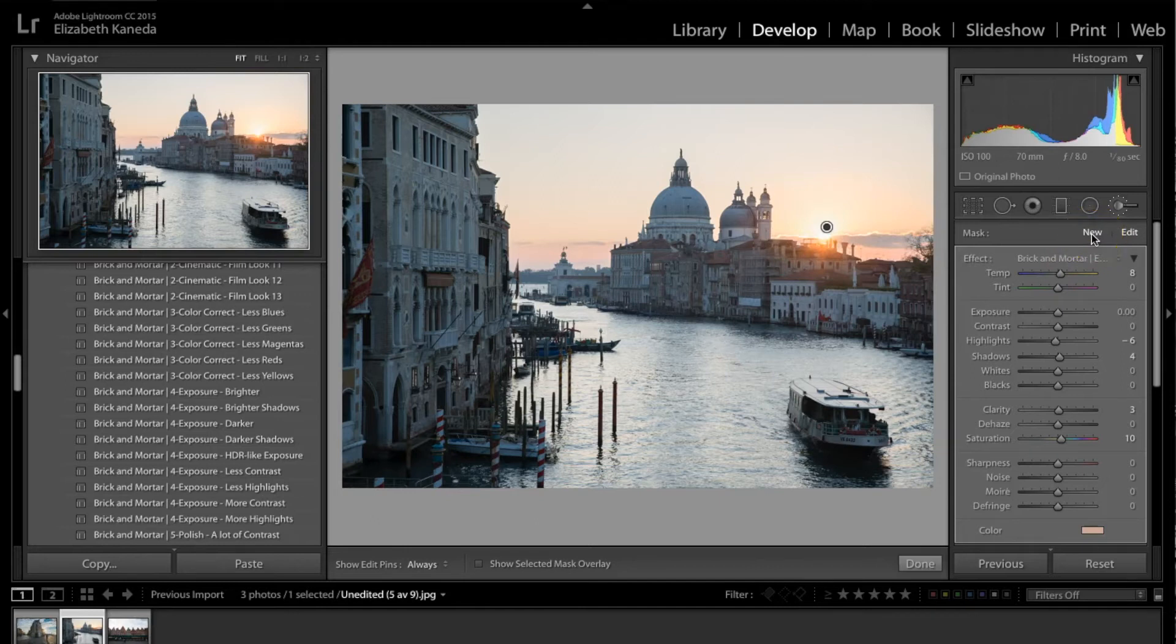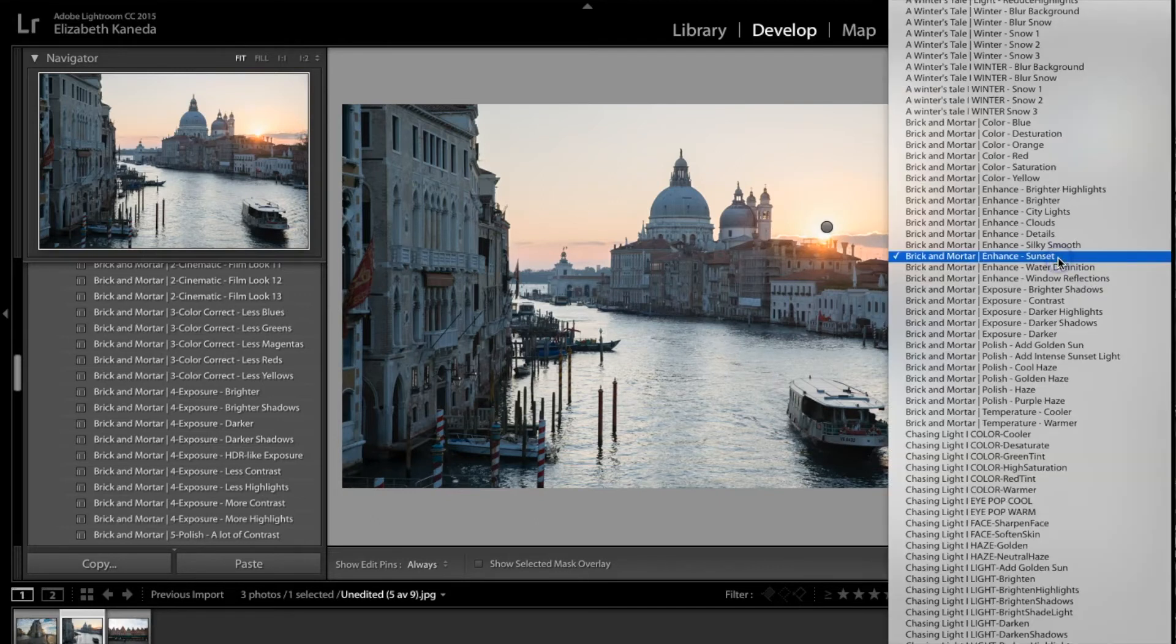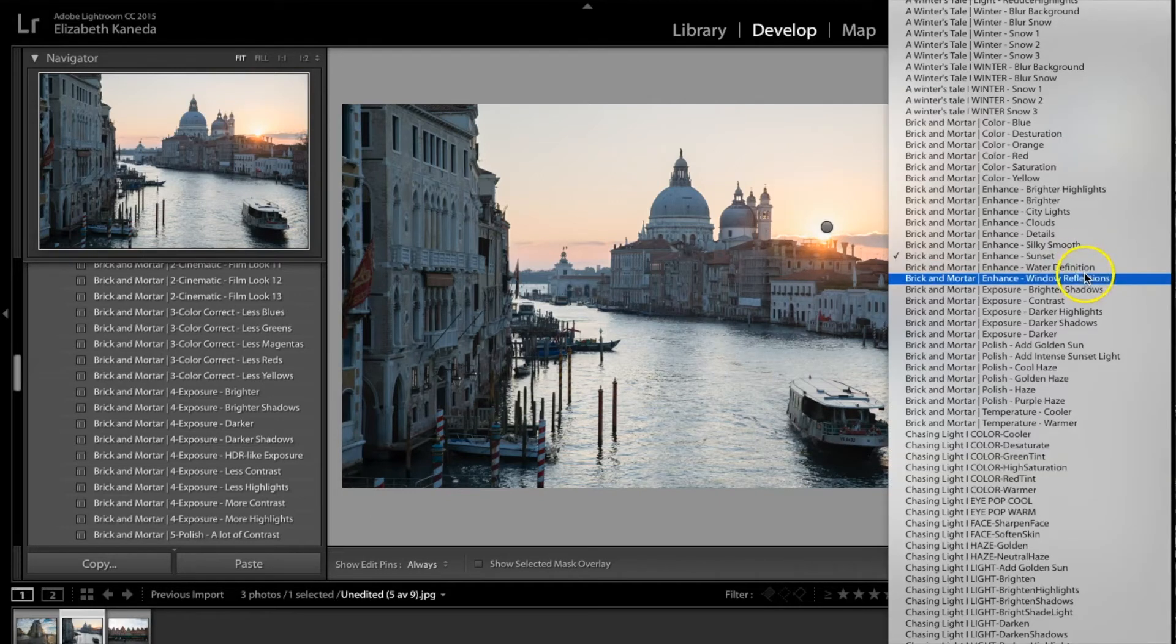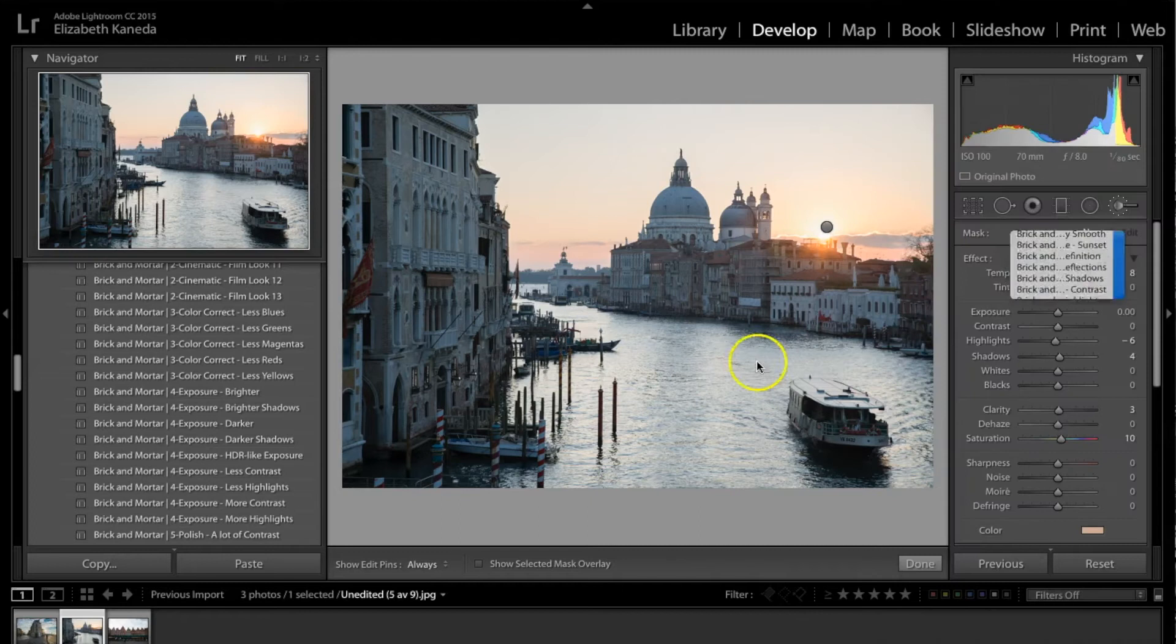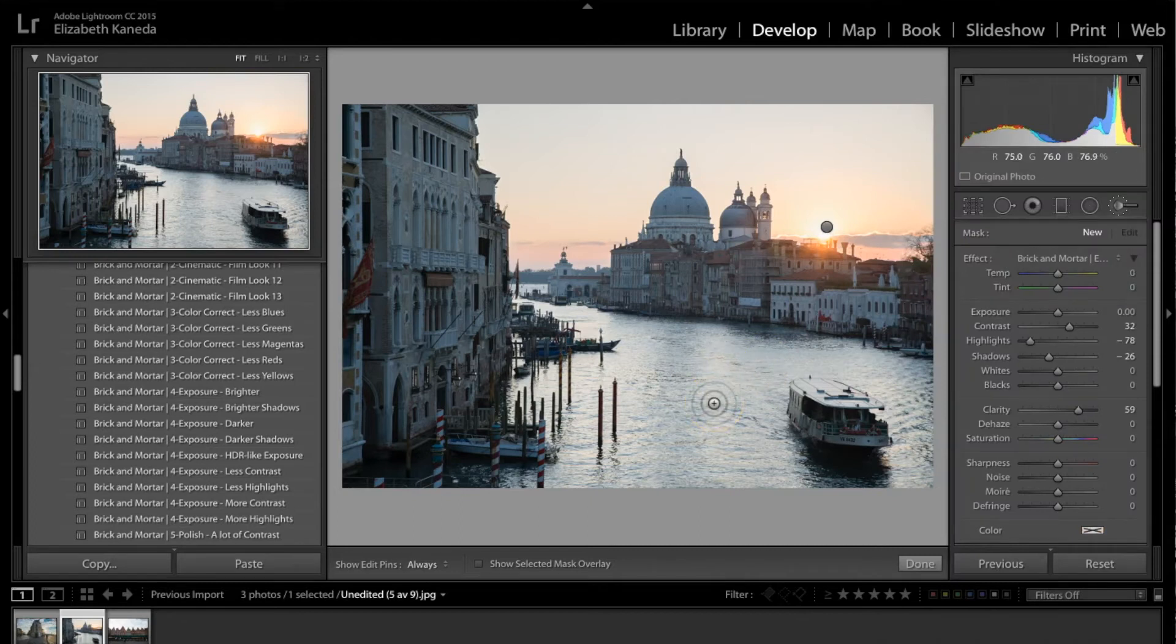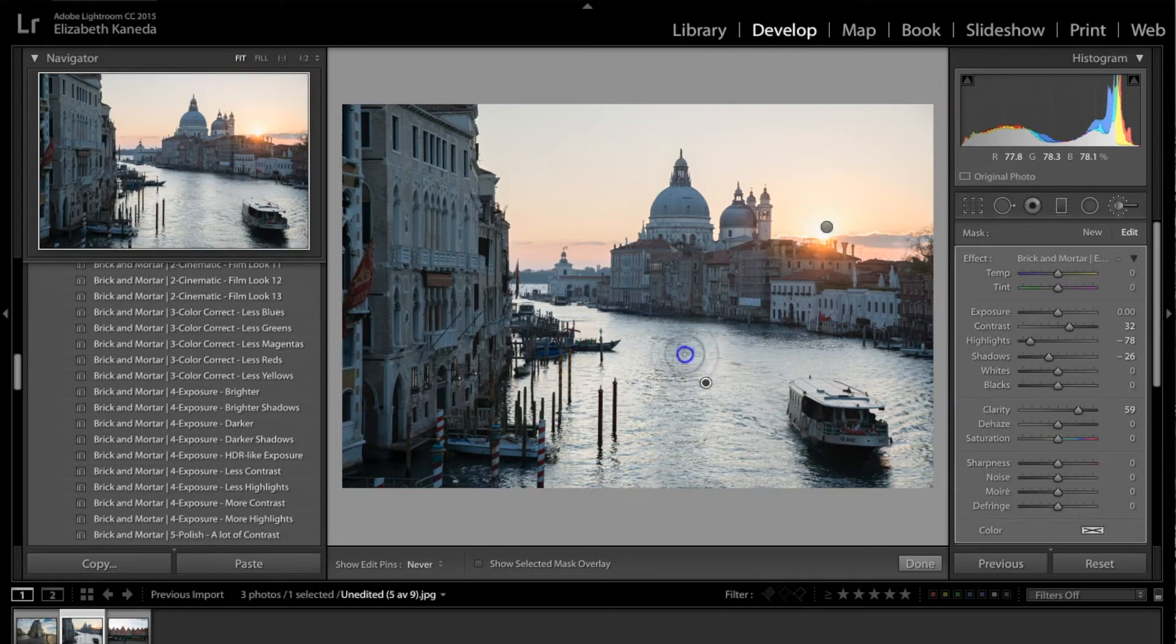I'm going to go ahead and hit new. The next brush I'm going to show you is the water definition brush. This brush is great to use if you have any water. What it's going to do is enhance the contrast and clarity and add definition.